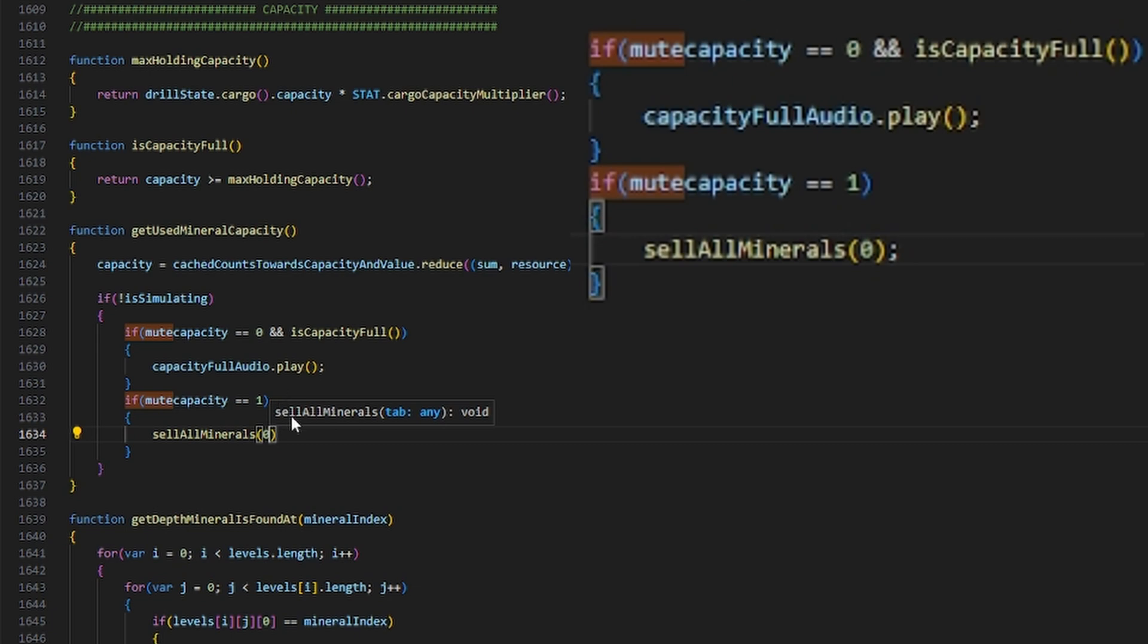Then, if you turn the audio on, it will not automatically sell your resources. The code is extremely simple, so simple even I can do it.